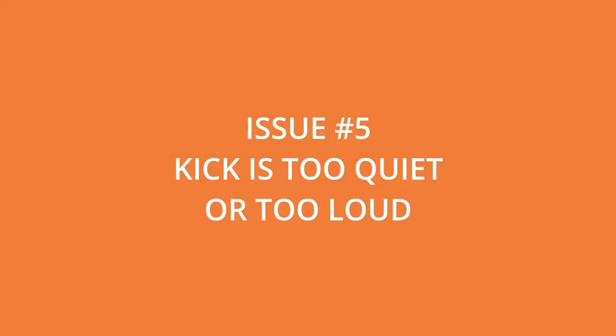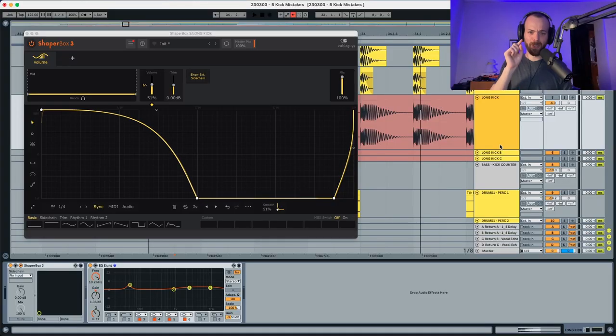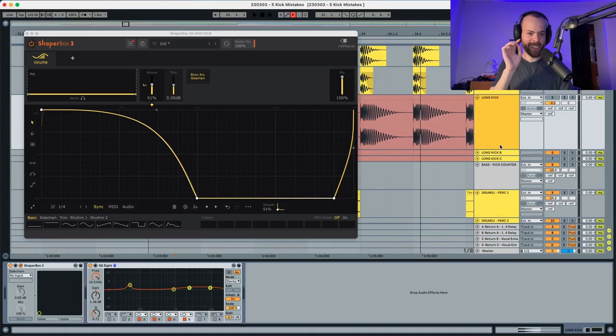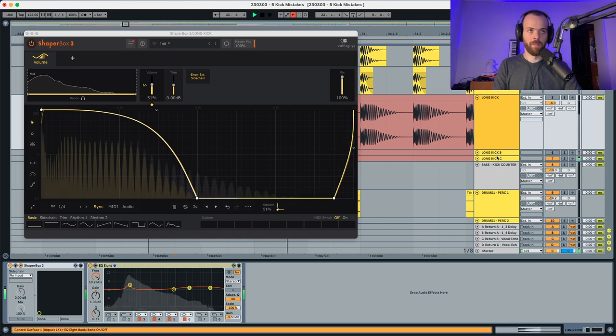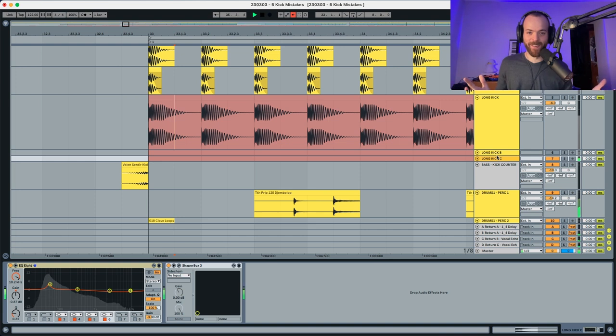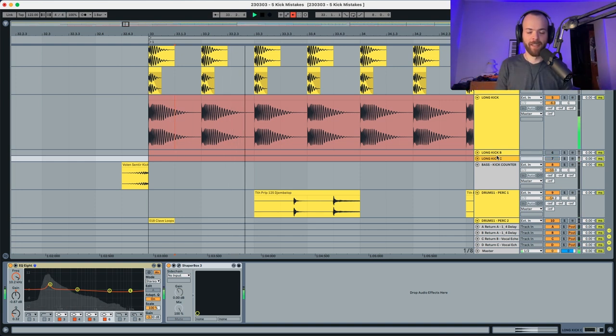The last point is volume. Volume is crucial — if you don't have the volume right, everything else is wasted. We're going to put the same kick 6 dB quieter, and you can hear it sounds empty down there.